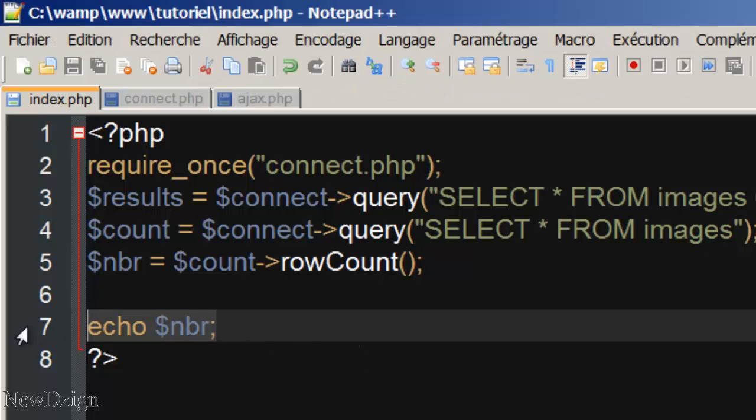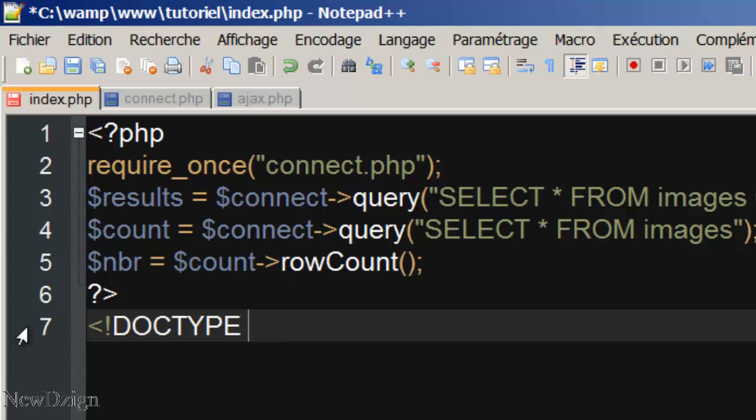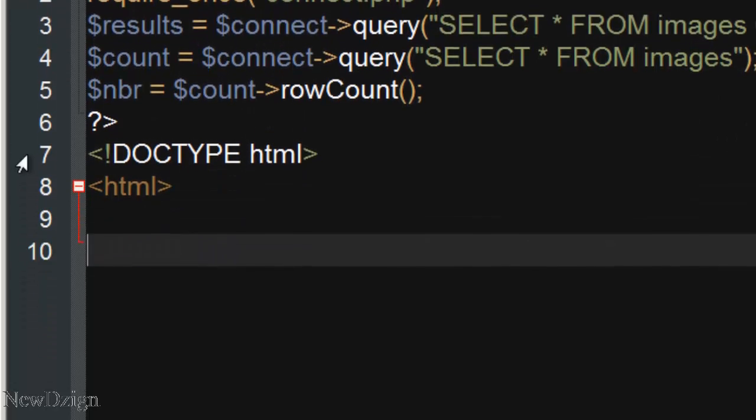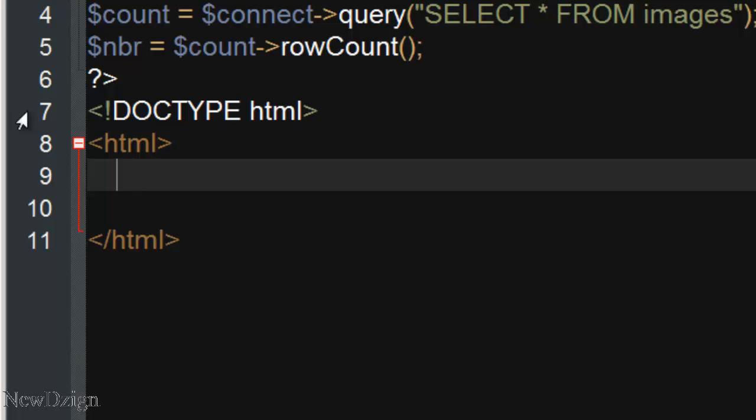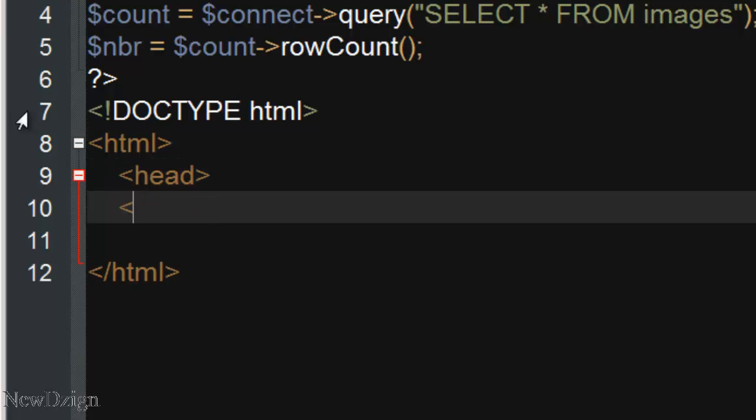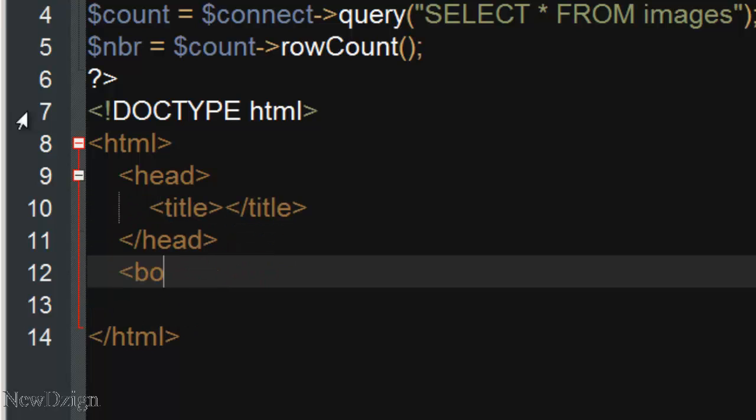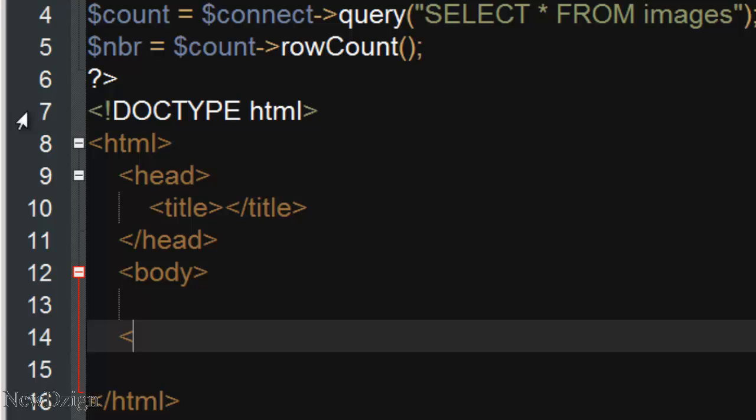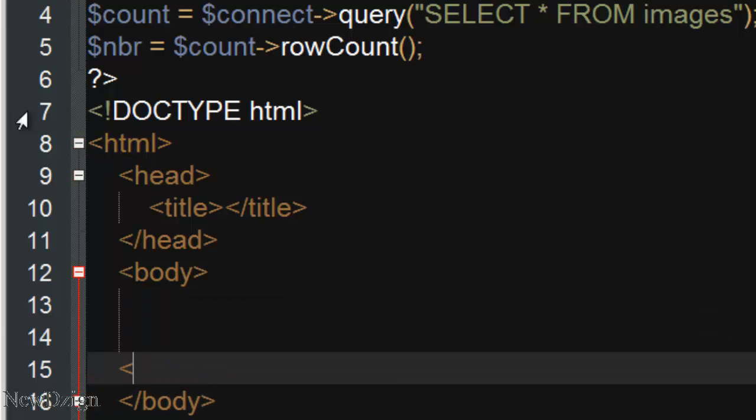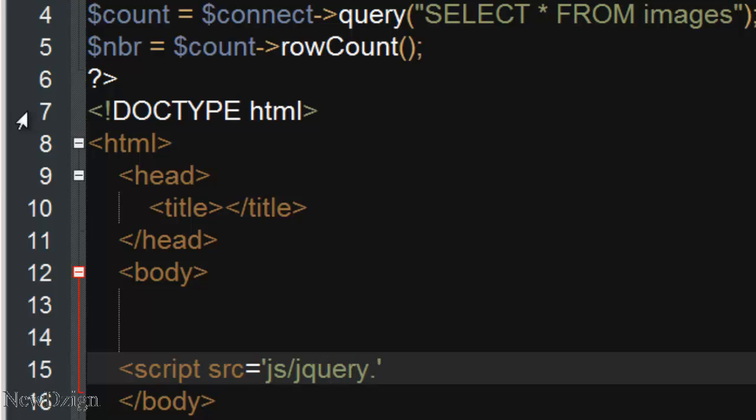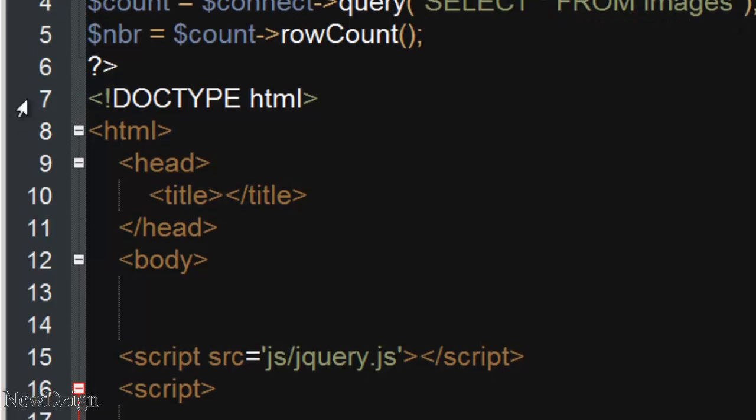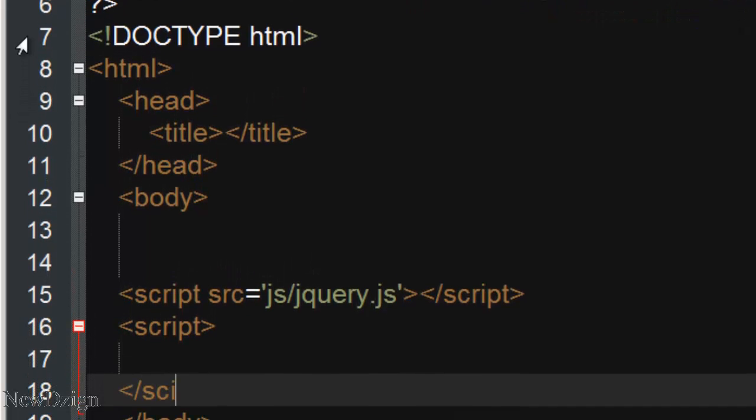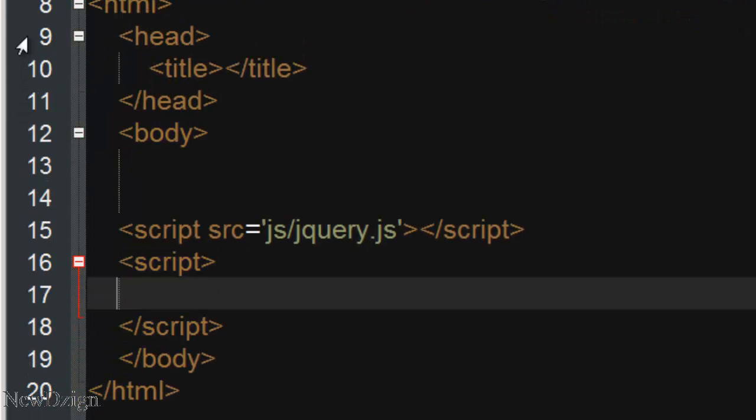We're going to add our HTML5 tags. Head, title, body. In here, we're going to add our script, slc.js, jquery.js. And we're going to code some jquery script in here.